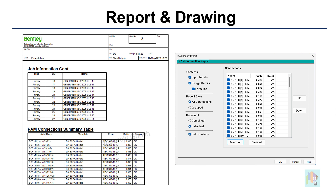For the integrated connection design module of STAAD, a combined design report file is generated with member and connection design summary along with all drawings. That covers the key features of RAM connection — the rest will be covered later.